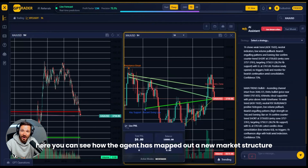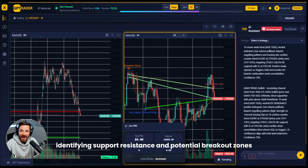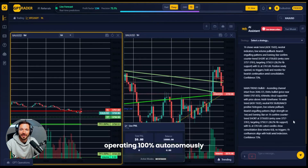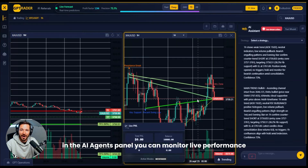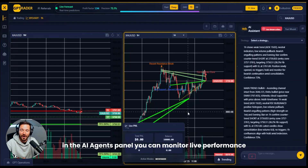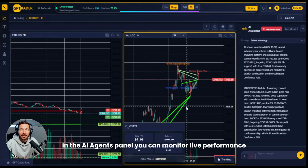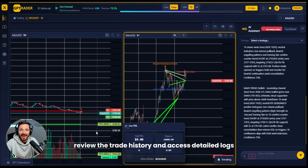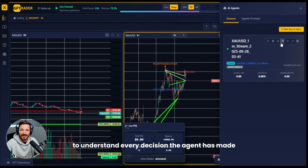Here you can see how the agent has mapped out a new market structure, identifying support, resistance, and potential breakout zones, operating 100% autonomously. In the AI agents panel, you can monitor live performance, review the trade history, and access detailed logs to understand every decision the agent has made, including risk validations.